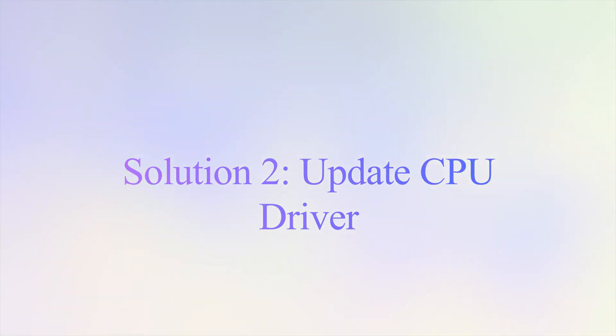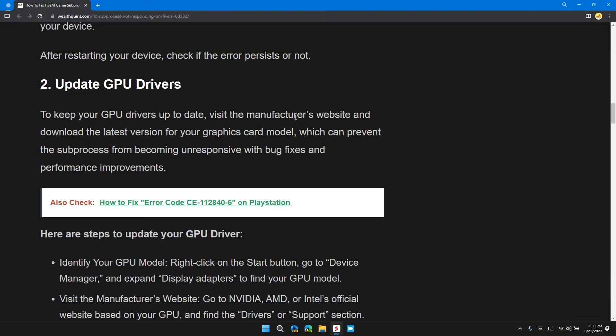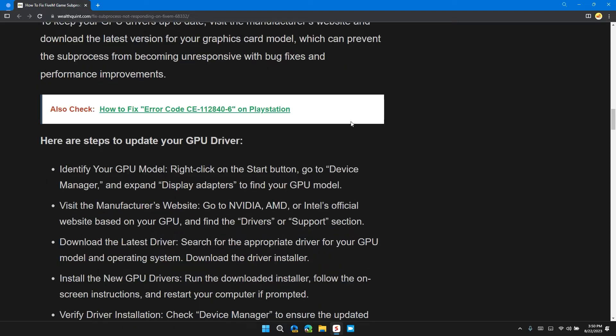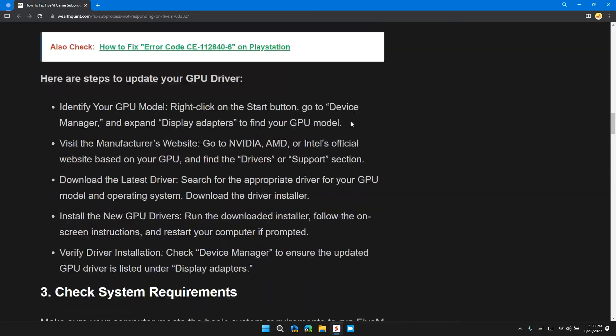Solution 2: Update your GPU driver. To keep your GPU driver up to date, visit the manufacturer website and download the latest version for your graphics card model, which prevents the sub-process from becoming unresponsive with bug fixes and performance improvements.